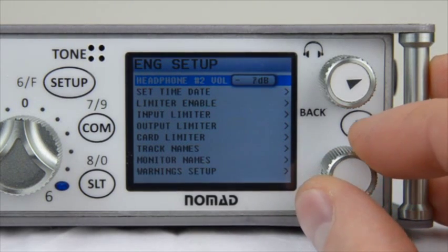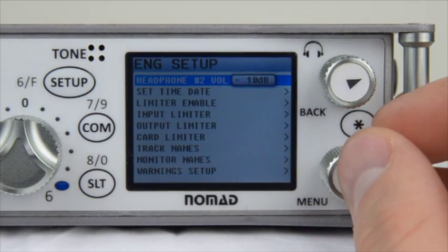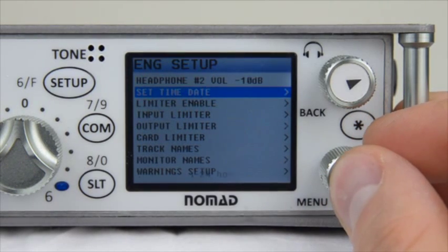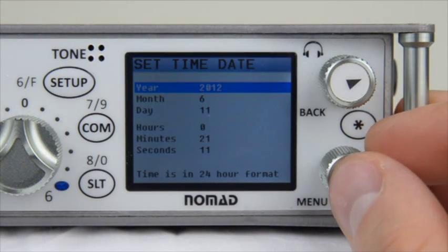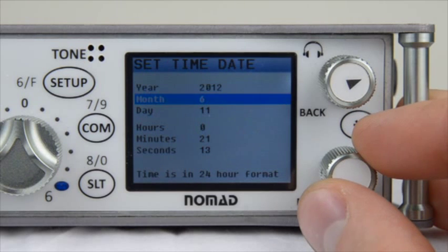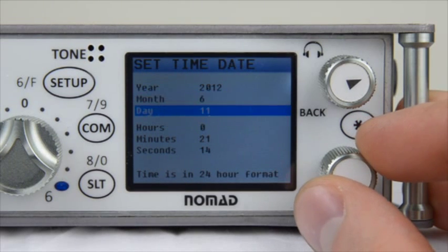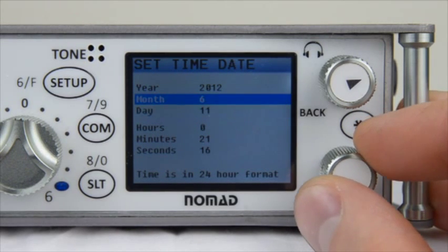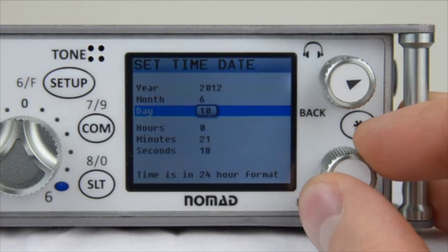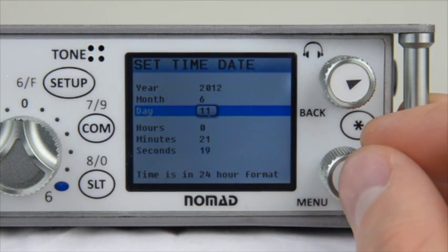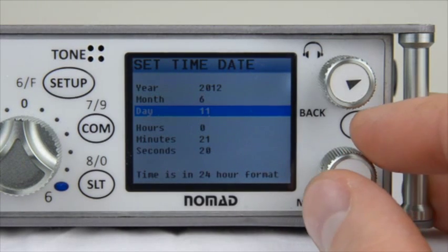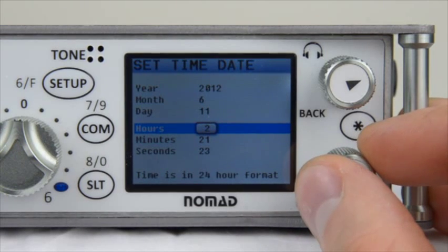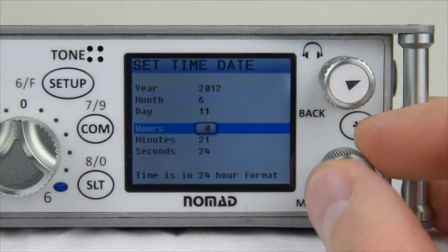Next we have Set Time and Date. Inside this menu, you have the ability to change the date as well as the time. It's as simple as pushing in the Menu button and scrolling to change the value of the numbers. When you're done setting the time and date, press the Back button to exit.